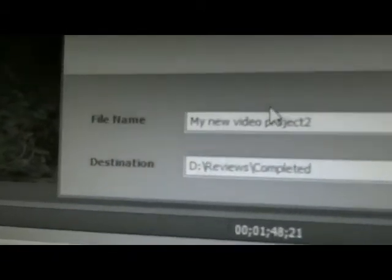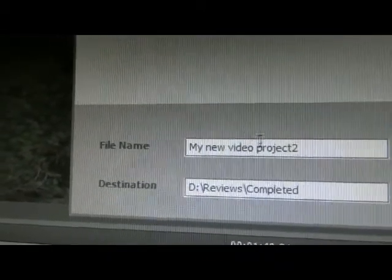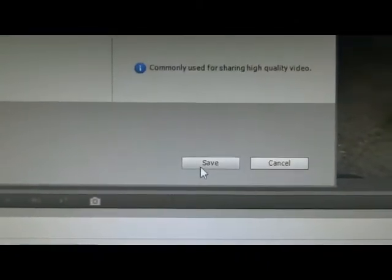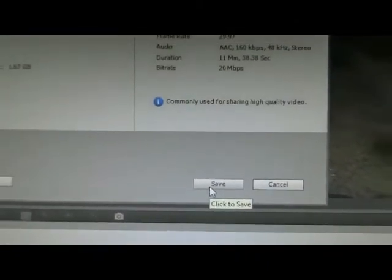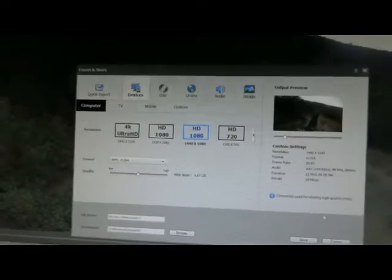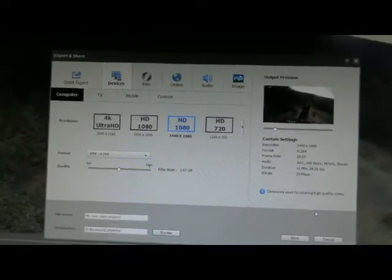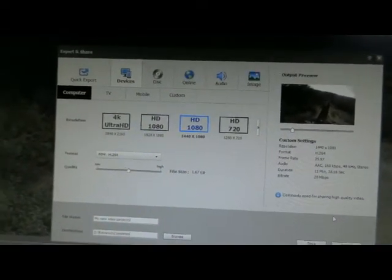And then you choose your file name, the destination and save, and then it will go ahead and render and save your file. And then you can post that up or whatever you'd like to do.